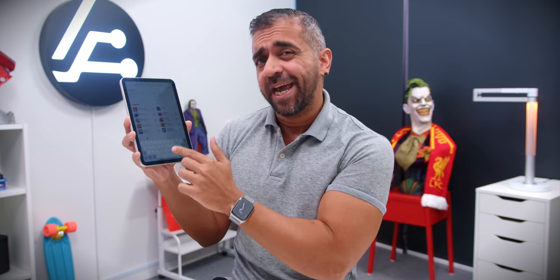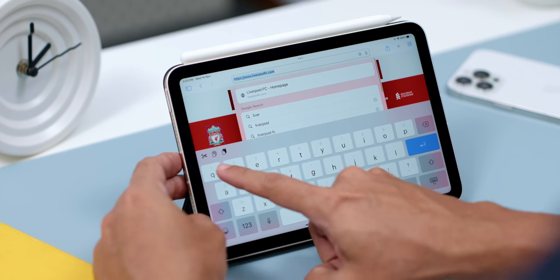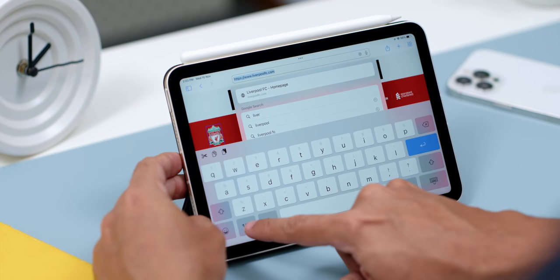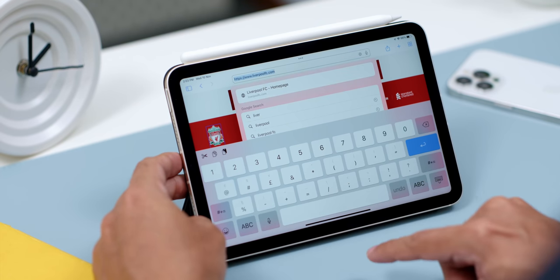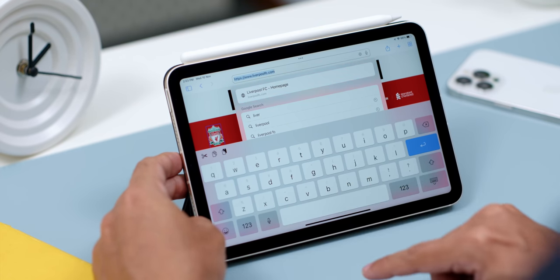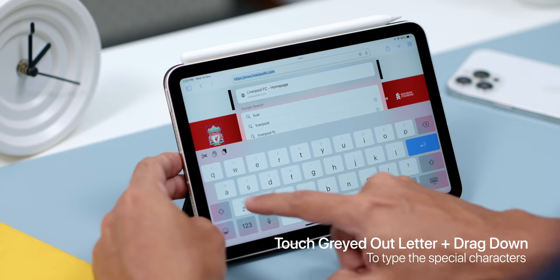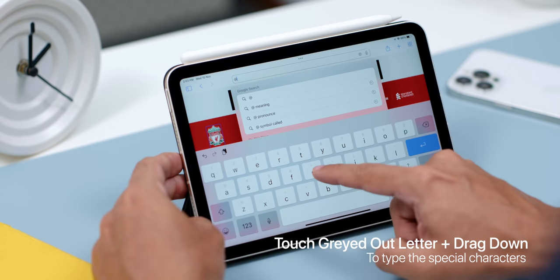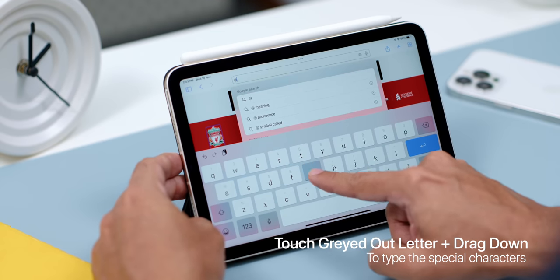If you notice that each character has special characters grayed out, instead of typically hitting the 123 number pad to switch and use those characters or even numbers, you can just touch the grayed out letters and drag down immediately to type that special character. Nice, huh?